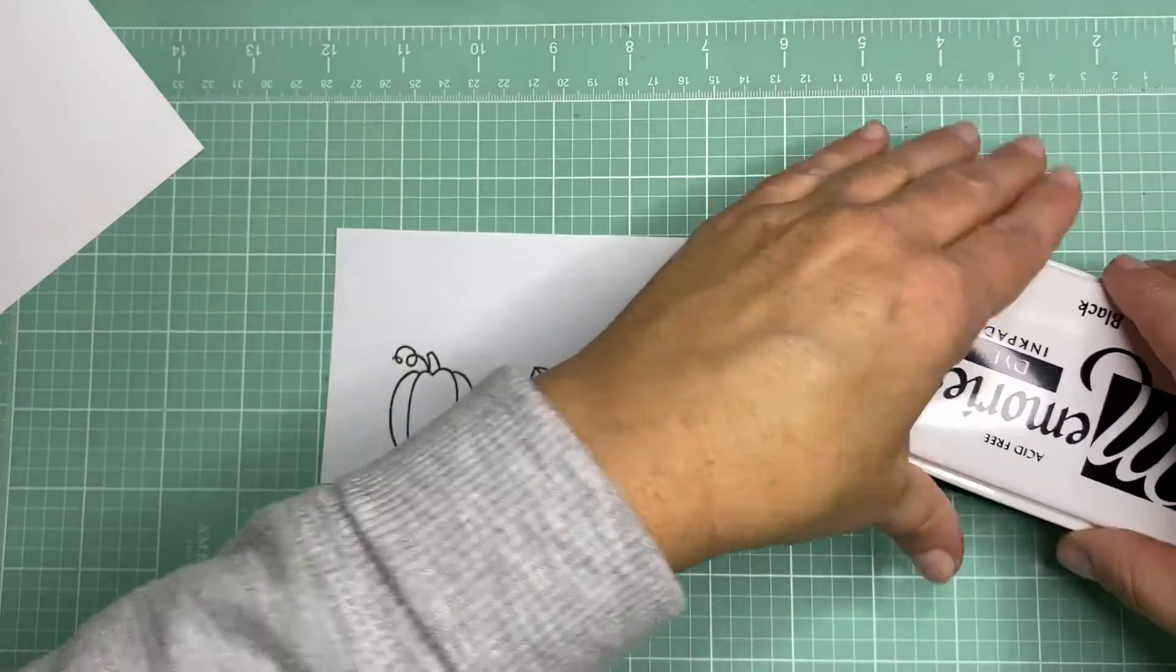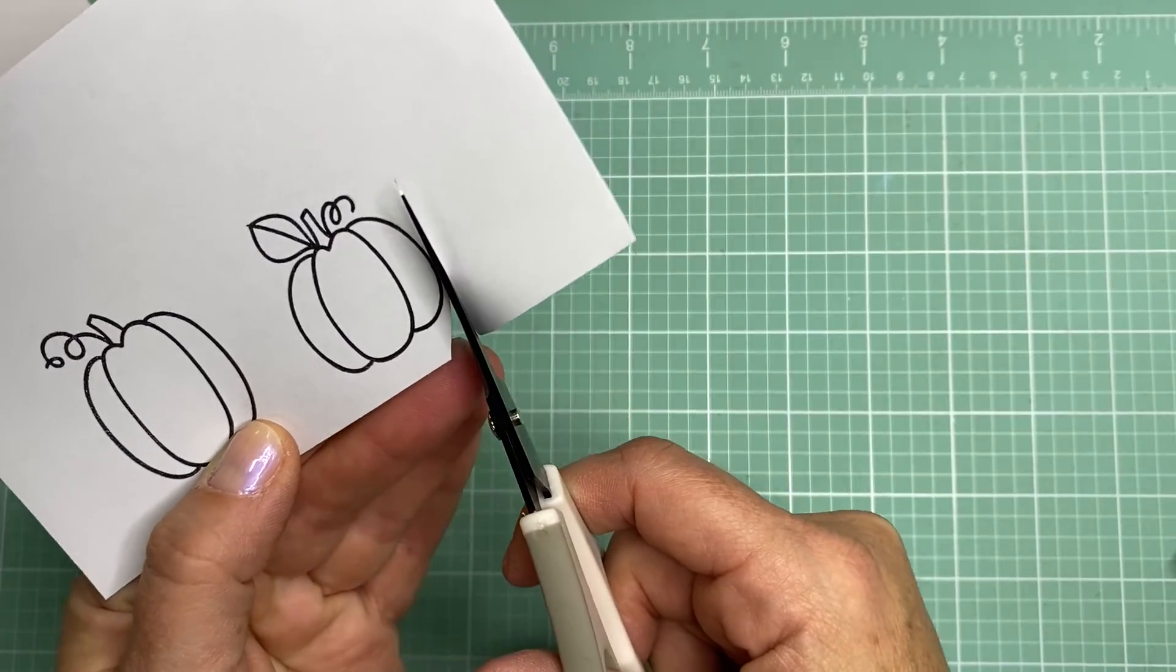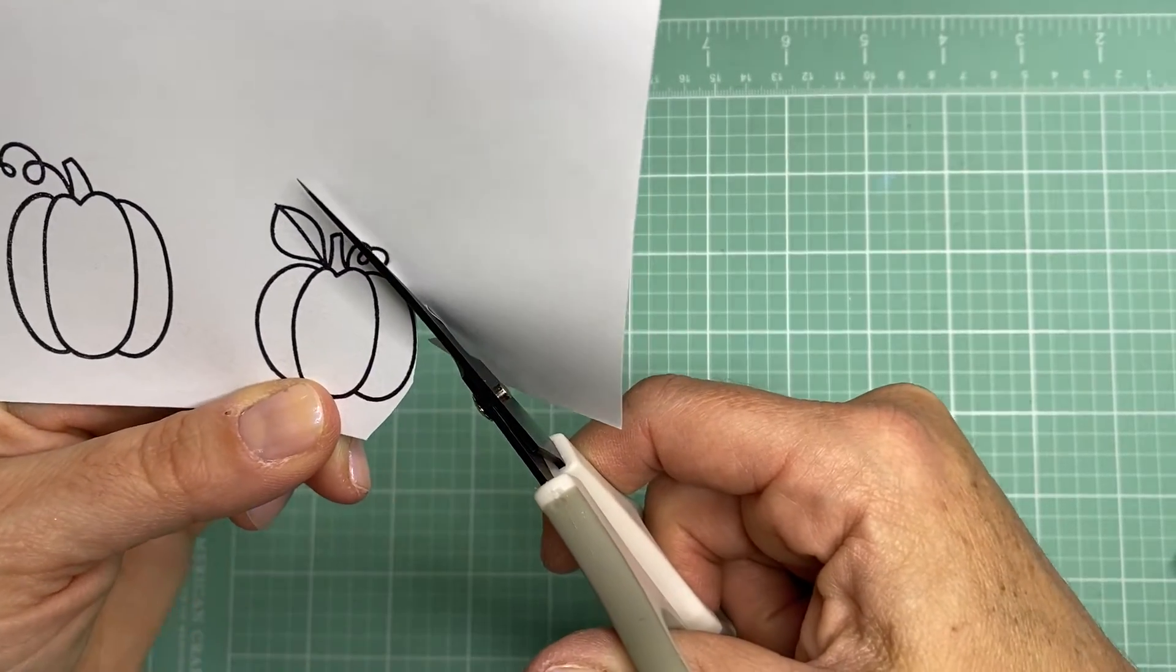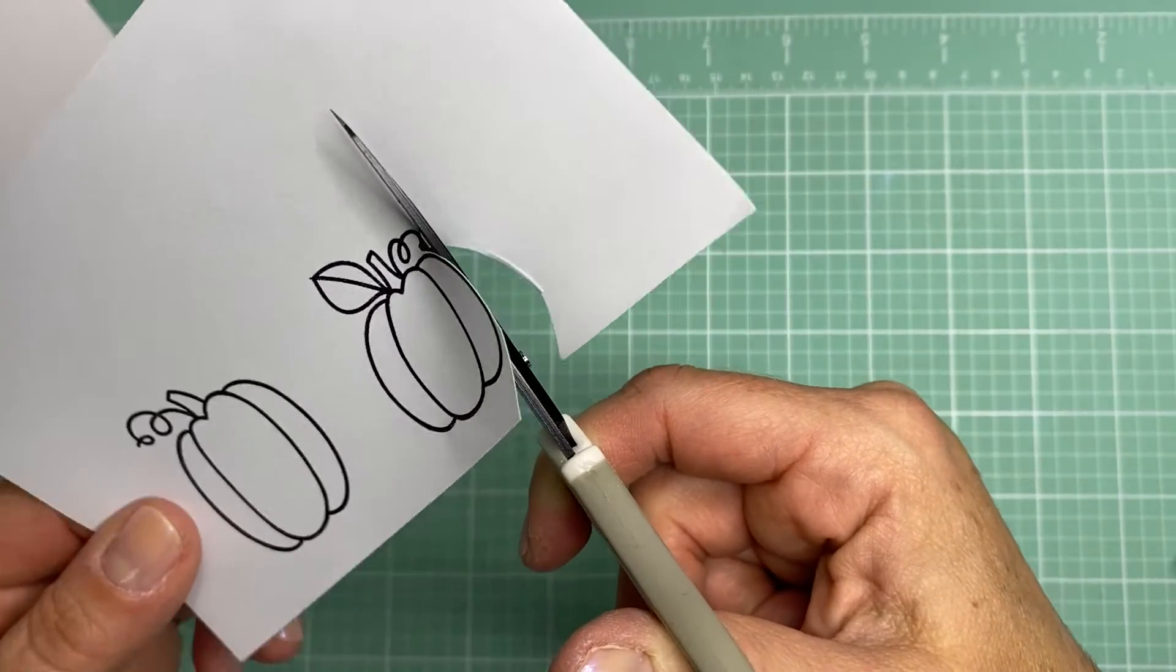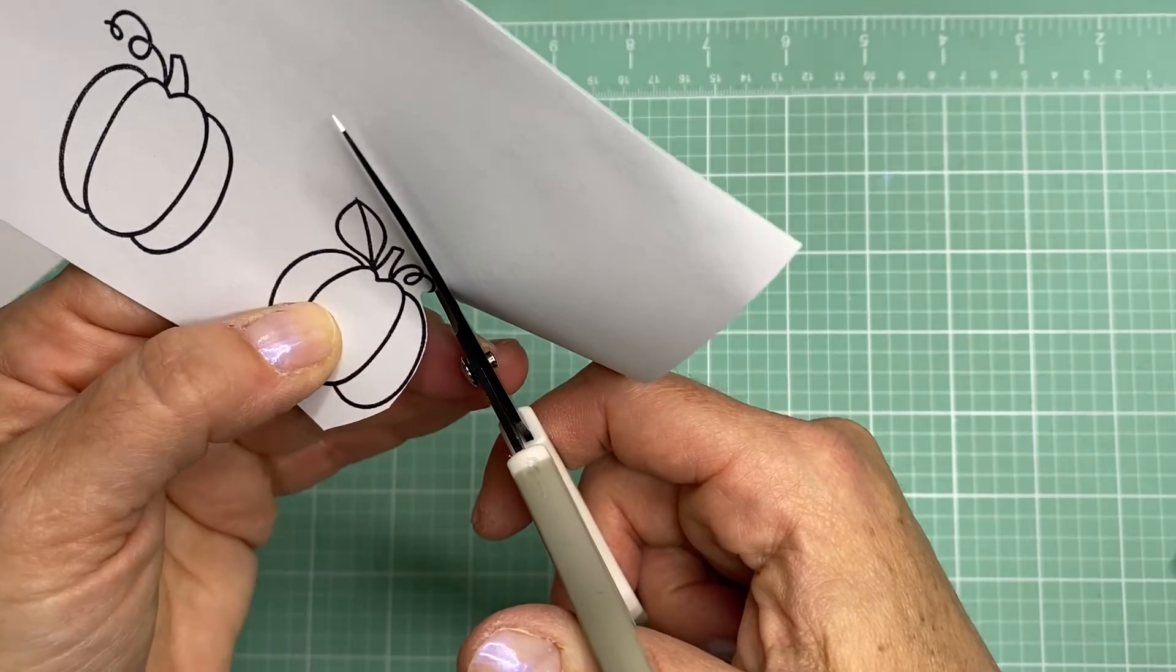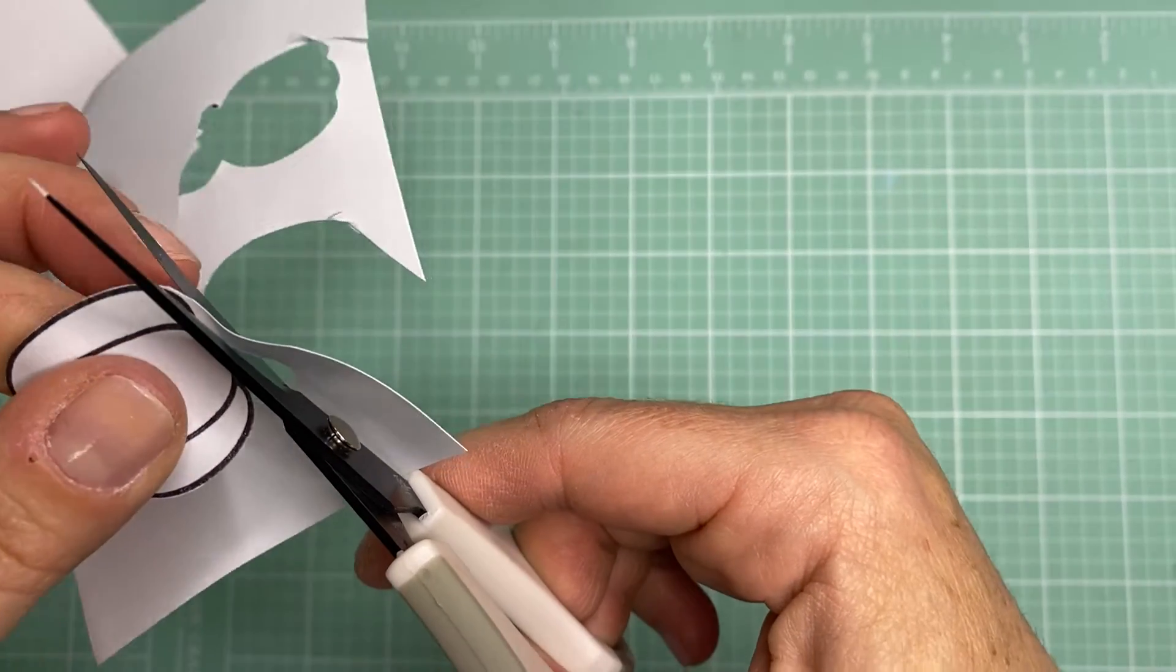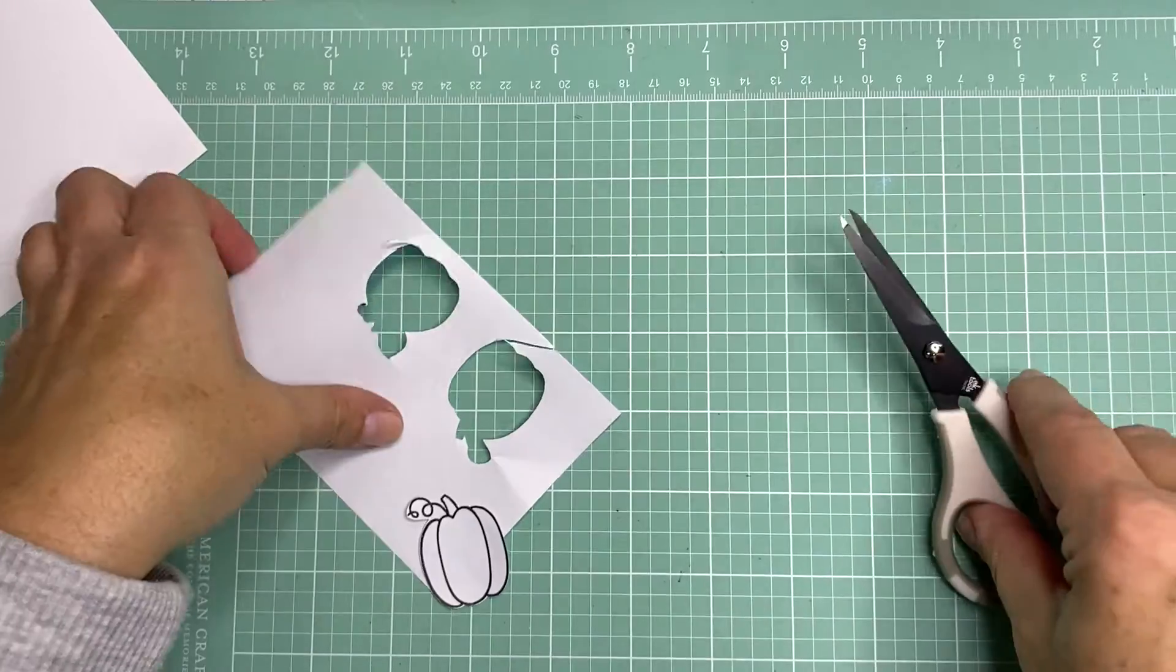So now that I've stamped it on here, I'm going to go ahead and trim it out. I like to use just these small Cudderby scissors. And you want to trim fairly close to the stamped border. And then if there's a little curly Q like in this case, you just kind of want to go around it the best you can.